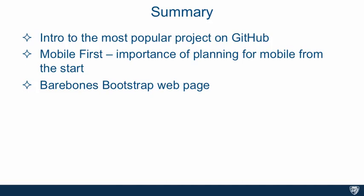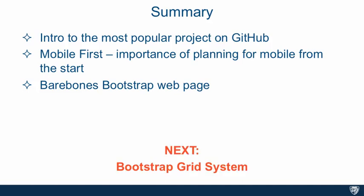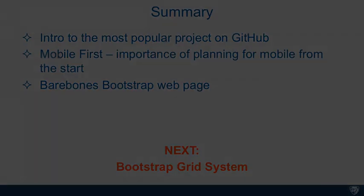We went over the bare bones Bootstrap web page. We saw how to download and install the Bootstrap artifact files as well as jQuery that is needed for the Bootstrap JavaScript framework. We tested out that our Bootstrap page actually works and contains no errors. Next, we're going to talk about one of the core topics when discussing the Bootstrap CSS framework, and that is the Bootstrap grid system.